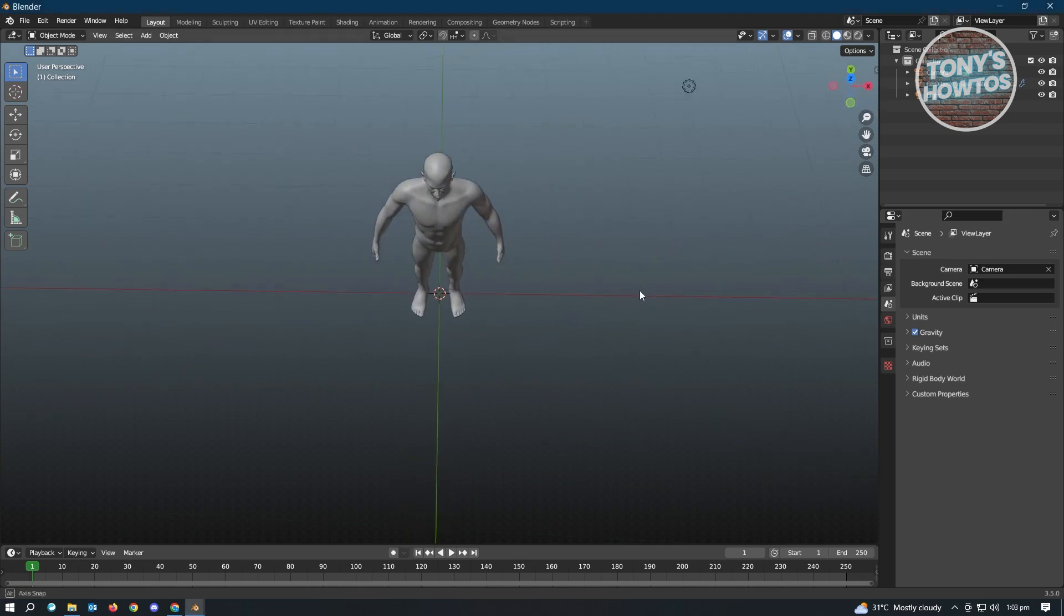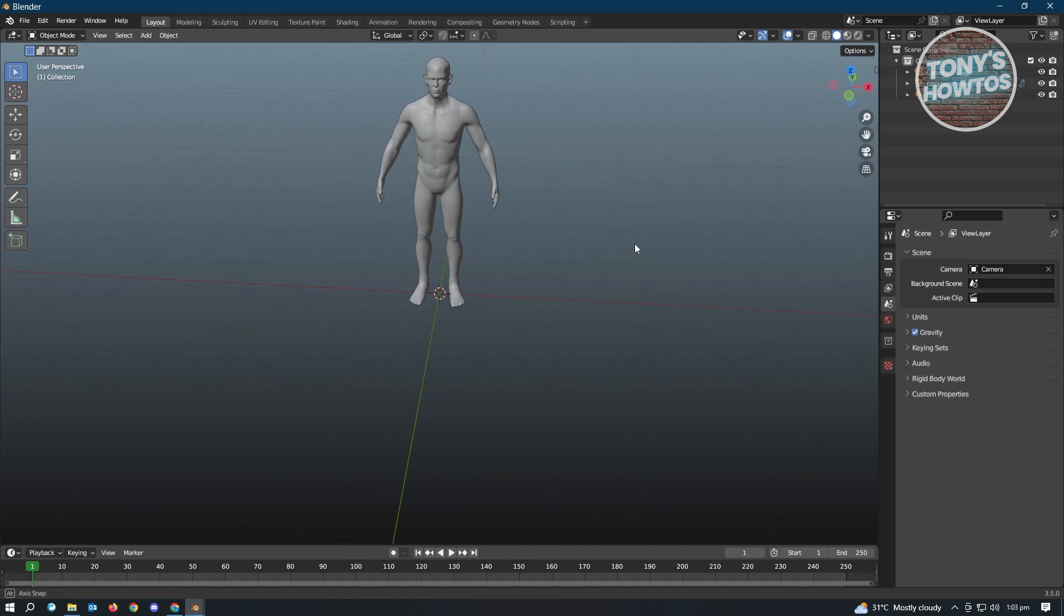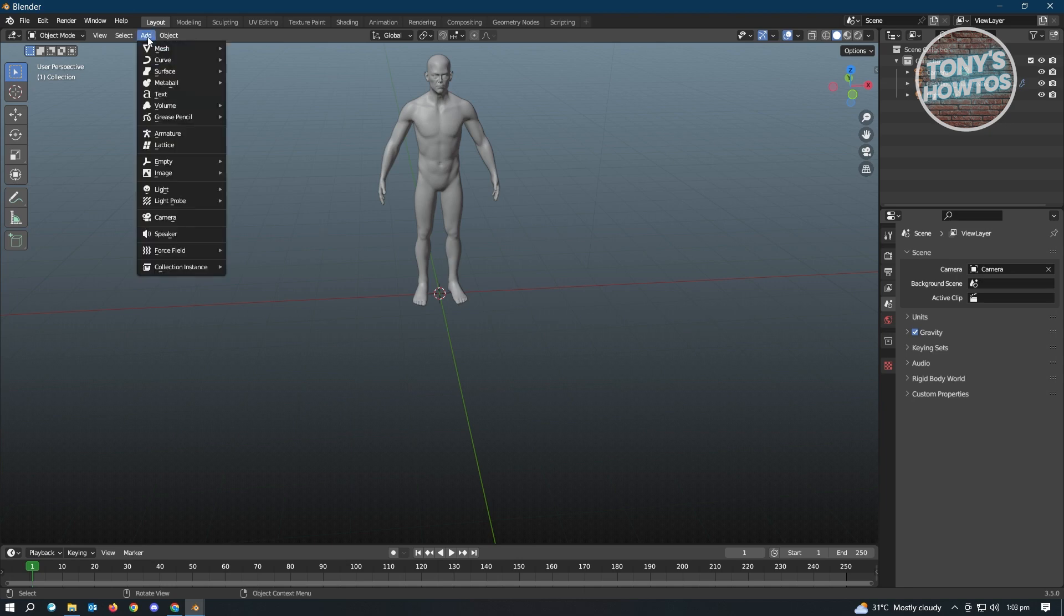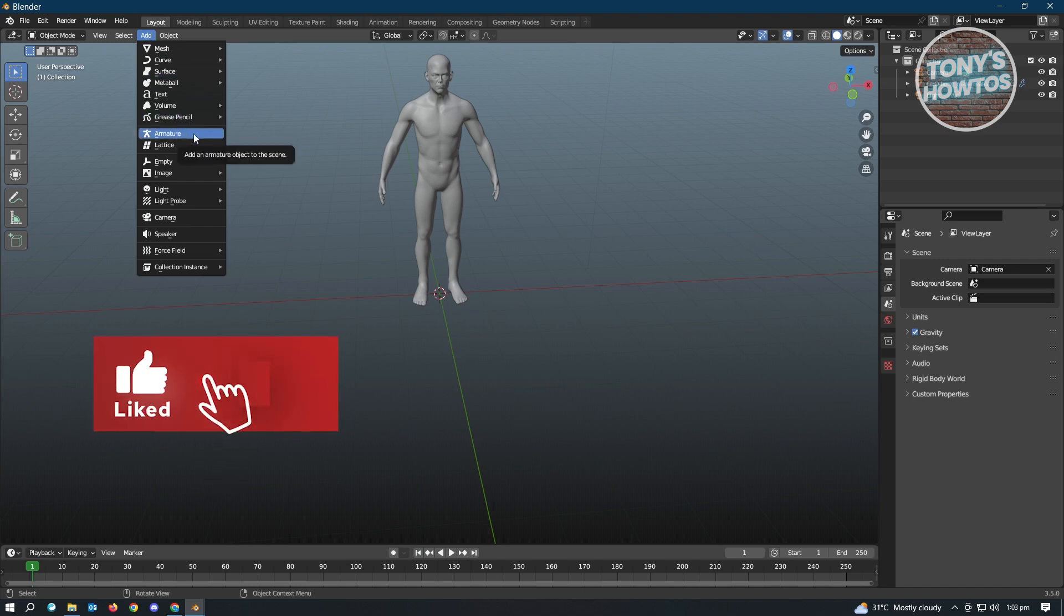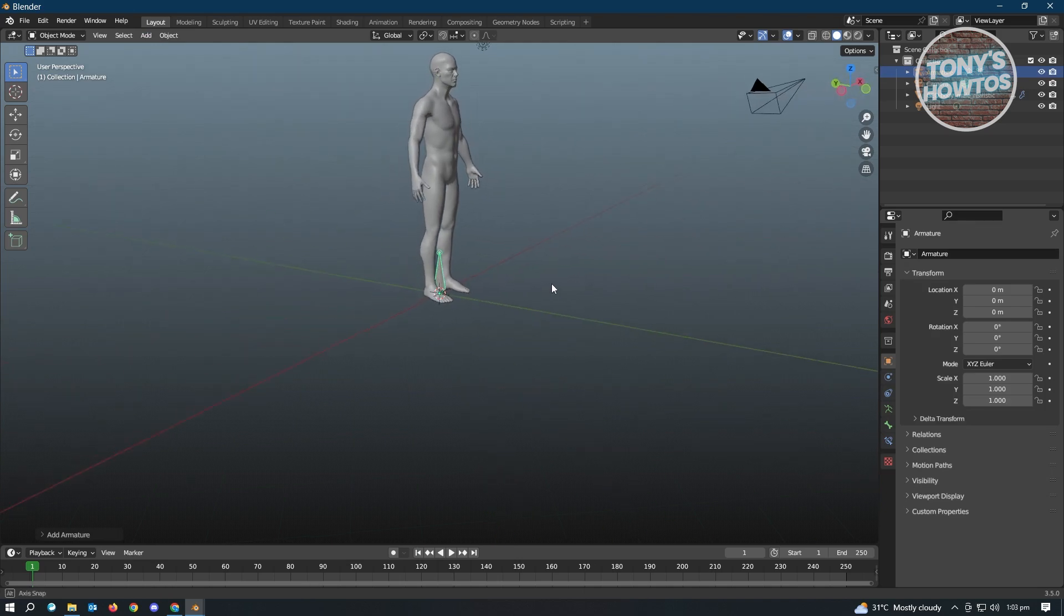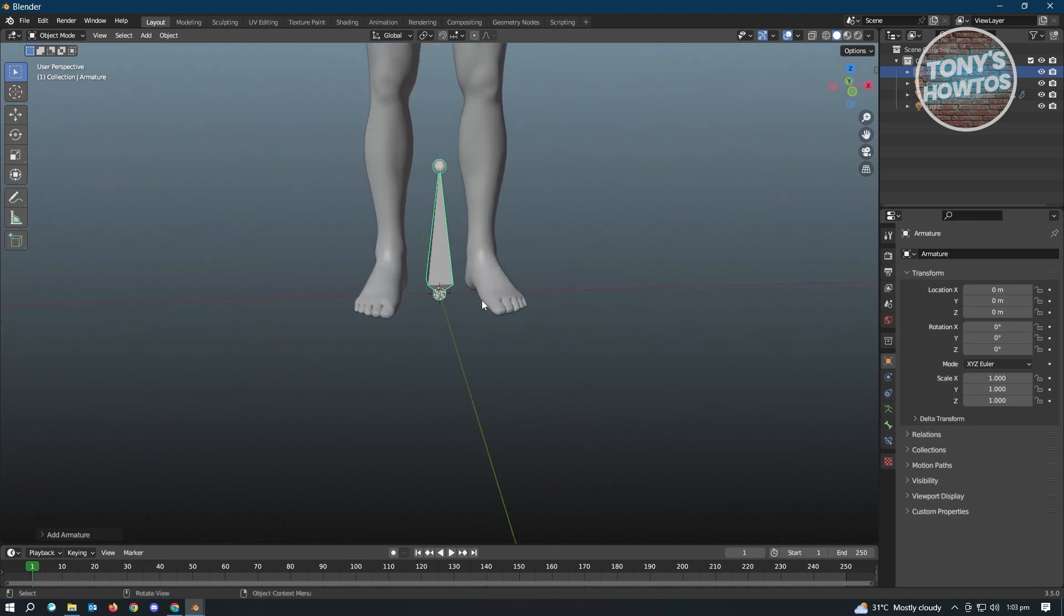So for us to start rigging, we first have to add our armature. So you just need to go to the top left, just click on the Add, and you'll see the Armature option here. But by default when we click on this one, it's just going to give us this small armature here.